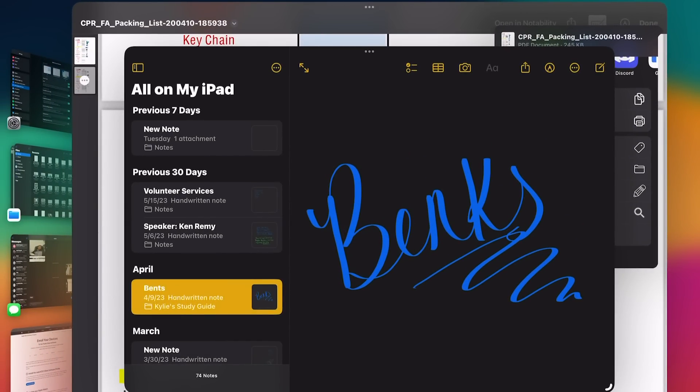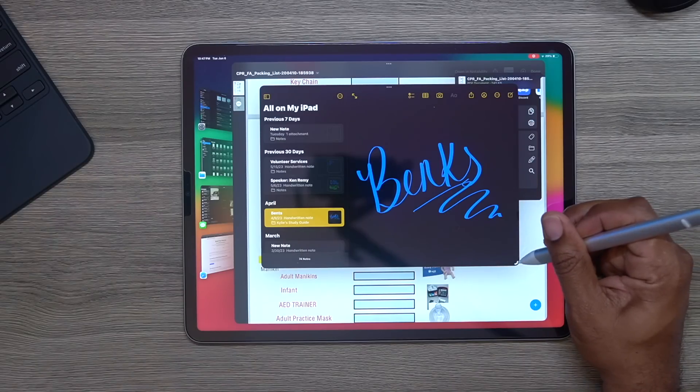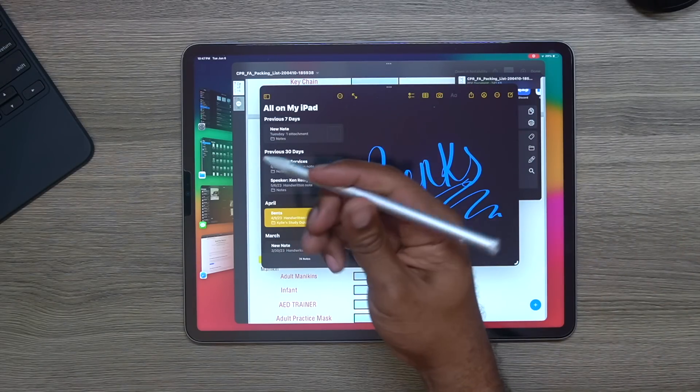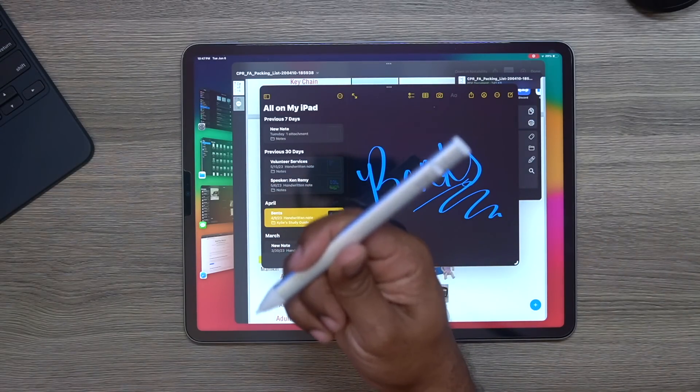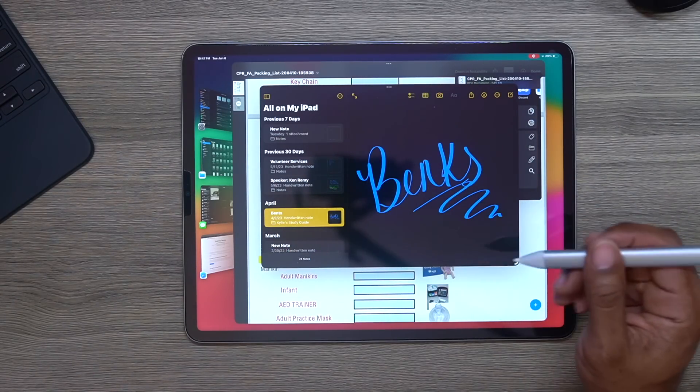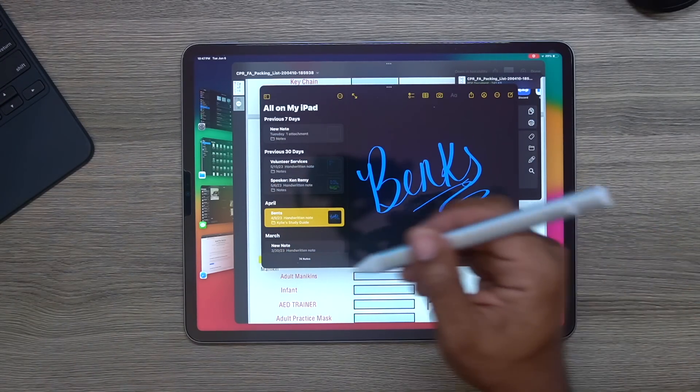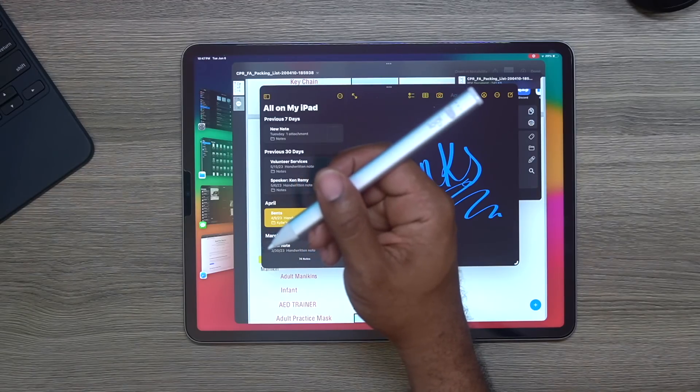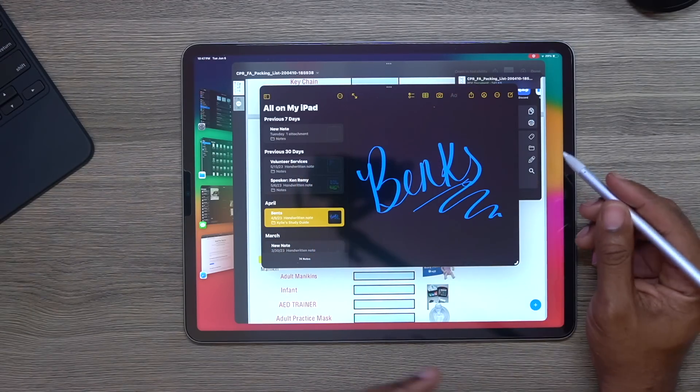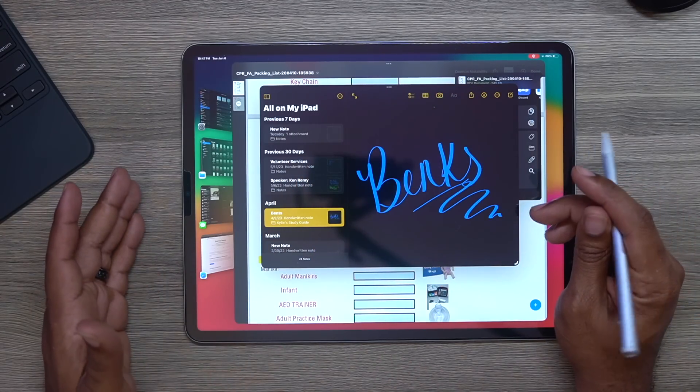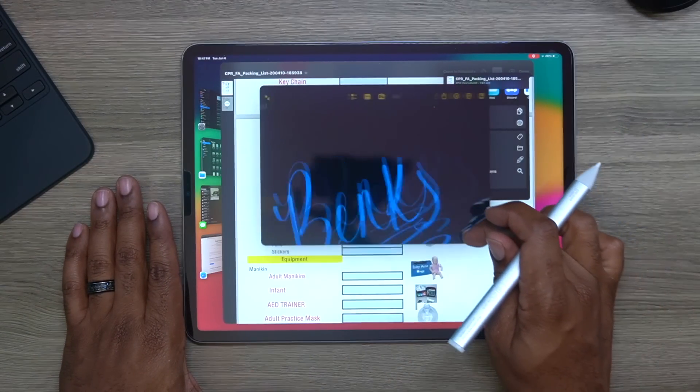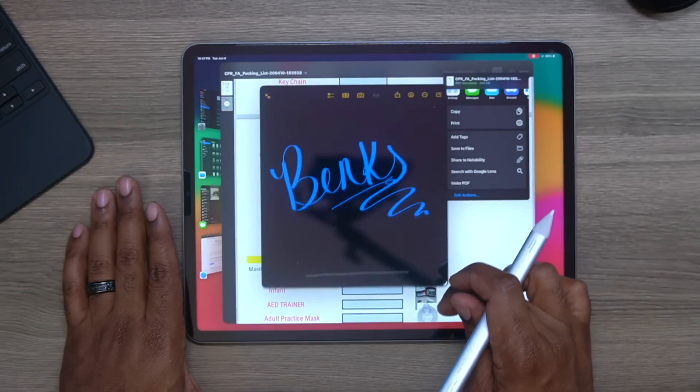Now the worst part is you cannot control your window with your Apple Pencil. I think that's one of the most messed up things because this is a third-party Apple Pencil from Logitech, but even with the regular Apple Pencil it still won't work. You still got to put your finger on the screen.